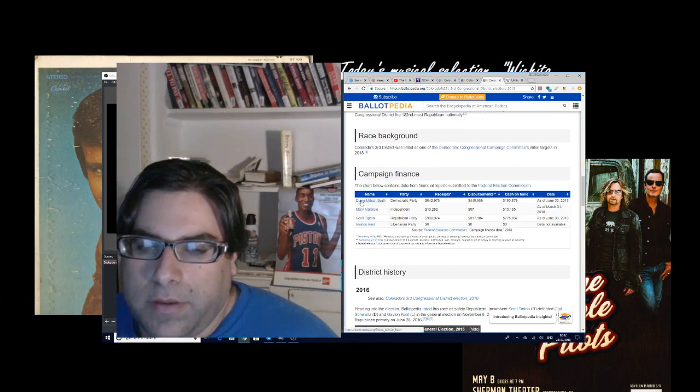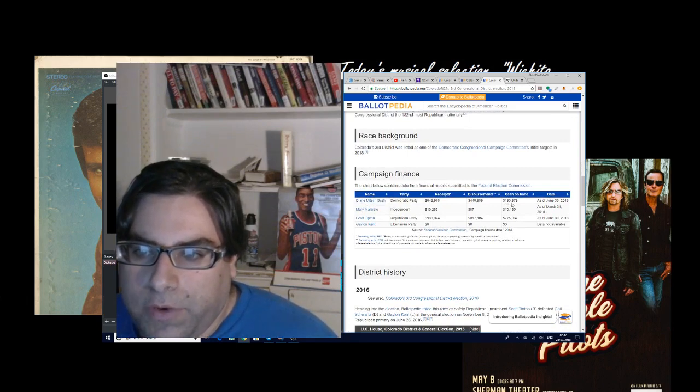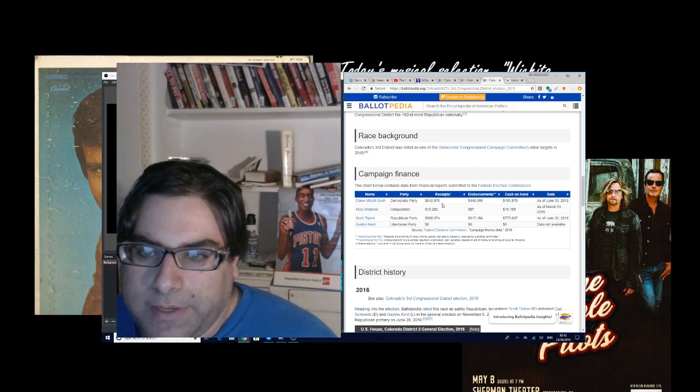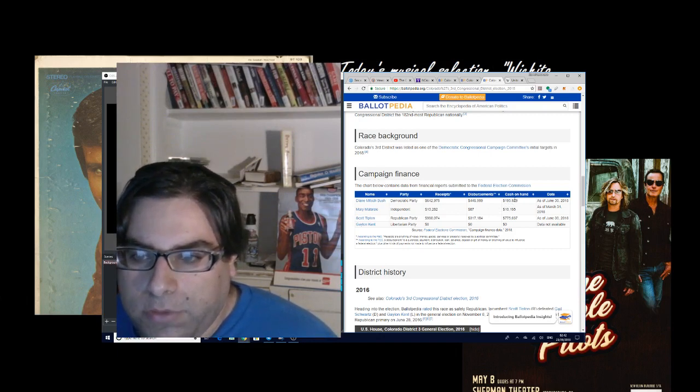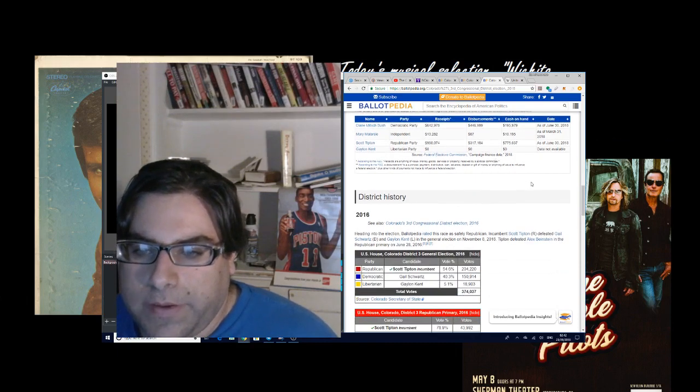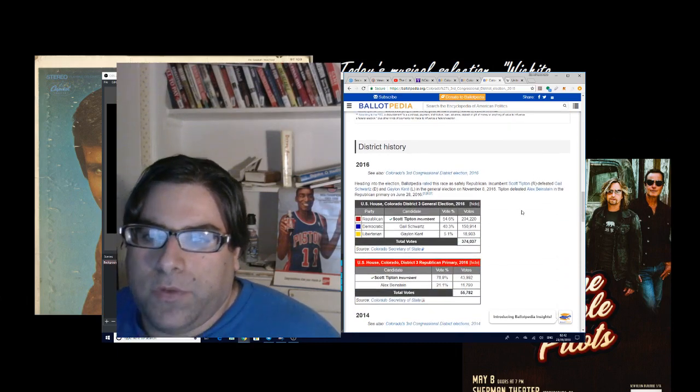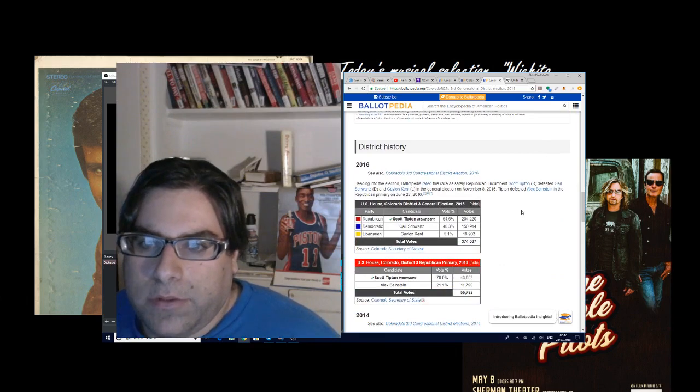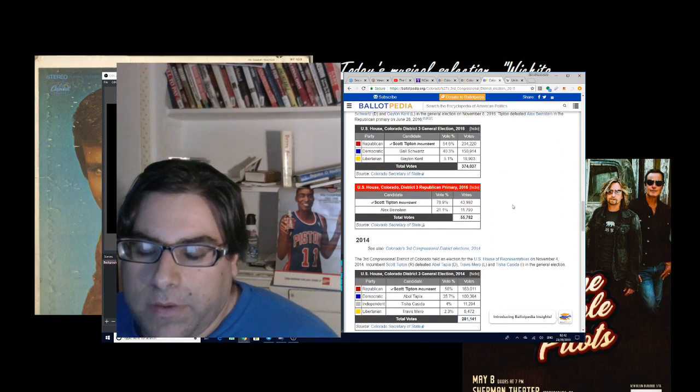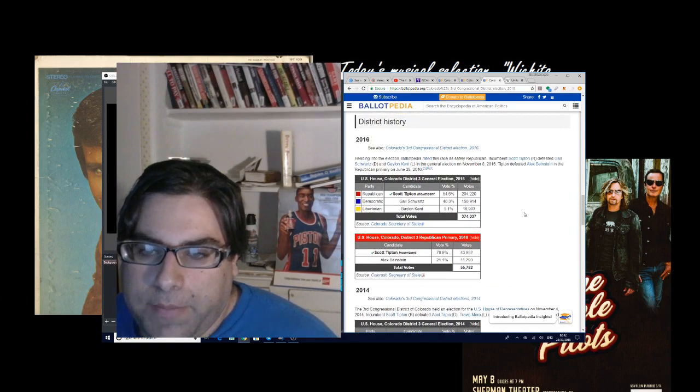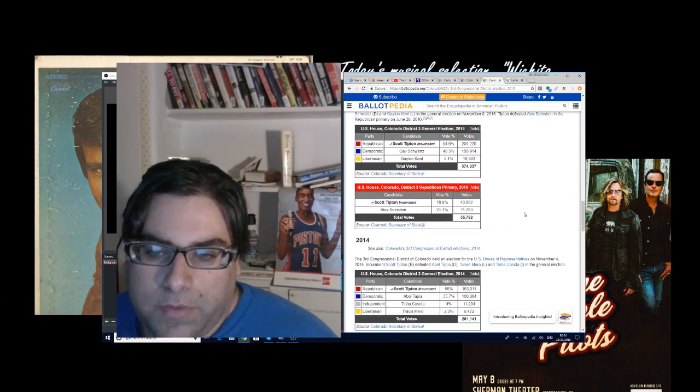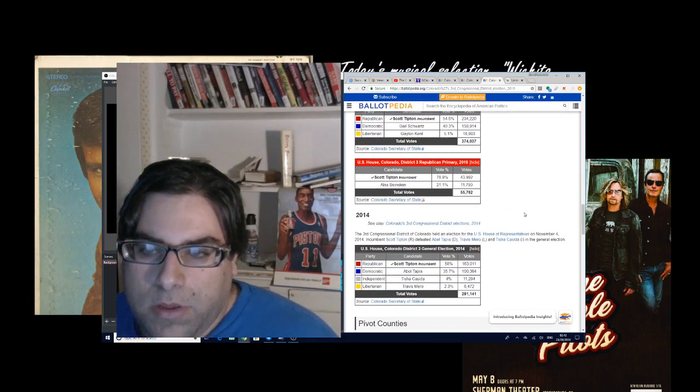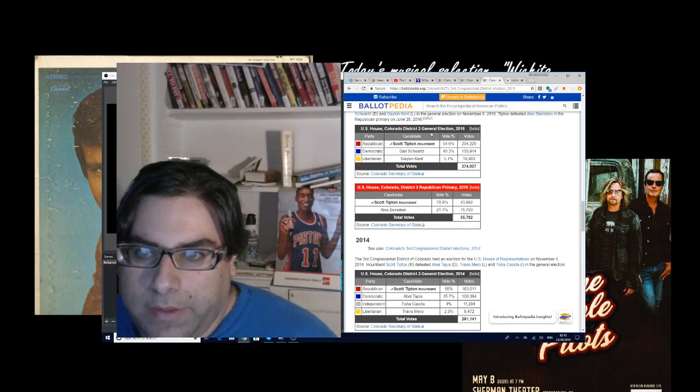She does have like a fairly large amount of money that's been donated to her, but she's just being outspent by Scott Tipton, who is the GOP incumbent. And if you look at some of these past races, okay, so we don't have a choice but to examine some of these past races. I know that we can't rely on them too much, but he has done very well.